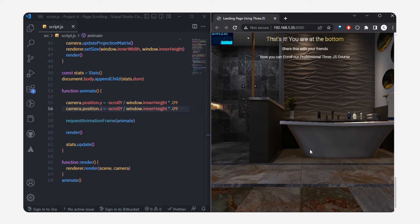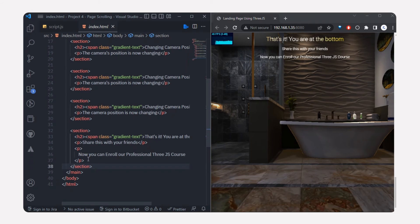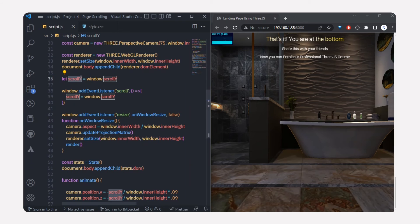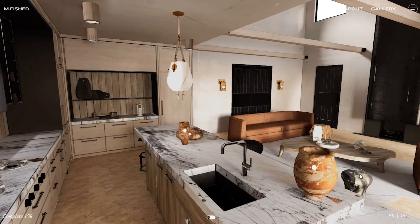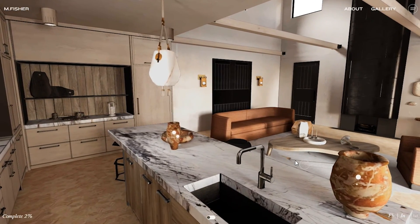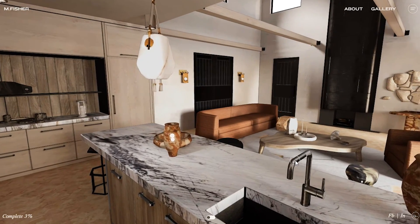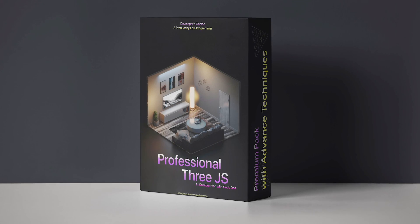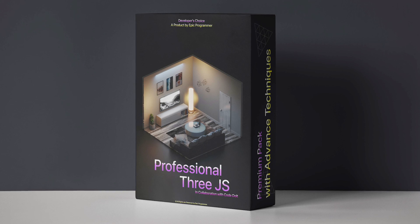You can customize the text by heading to index.html — you can see the sections and change the content to whatever you want. In the CSS, don't remove the canvas settings or the model won't load. This is a simple scroll animation technique using the scrollY property. For more advanced techniques — like percentage-based animation for more realistic scenes — enroll in the professional Three.js course. Links in the description!